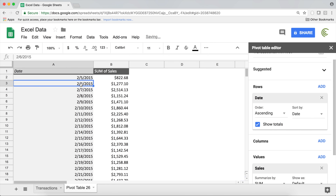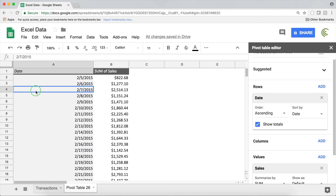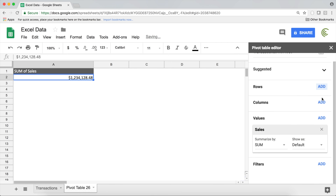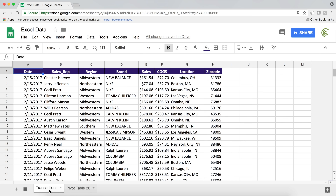You can also group by Year, which you'll probably find useful. It's very easy — just right-click on one of the dates, pick your option, and you have your grouping. If you want to go back, just right-click and choose Ungroup, and you're back to regular individual days.